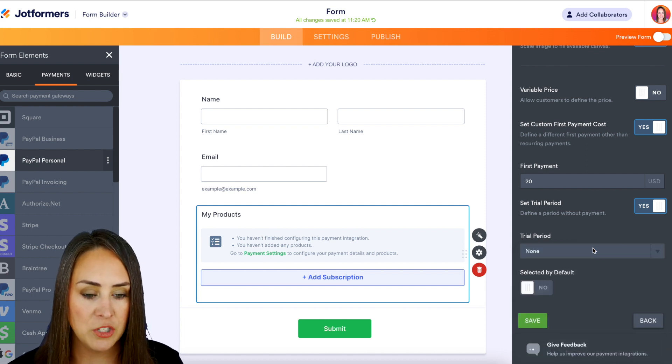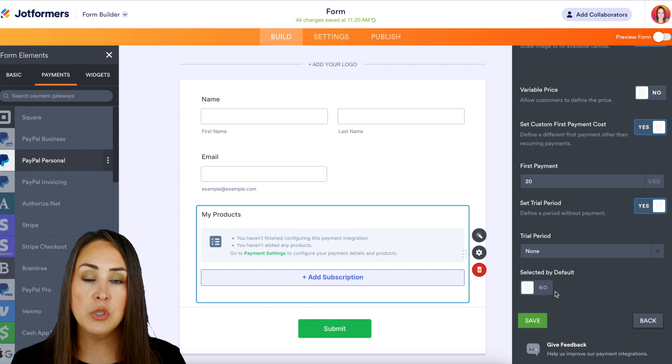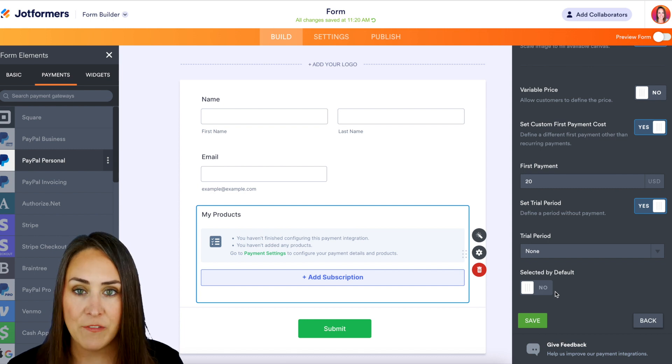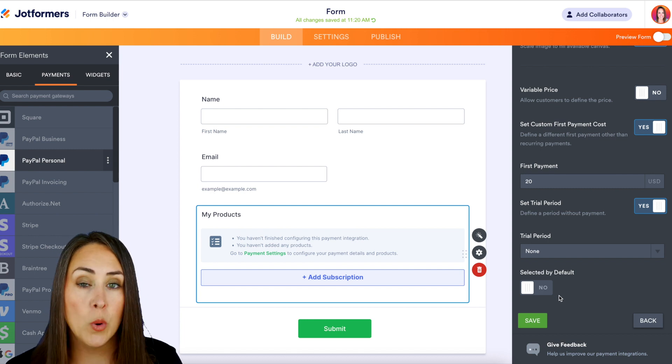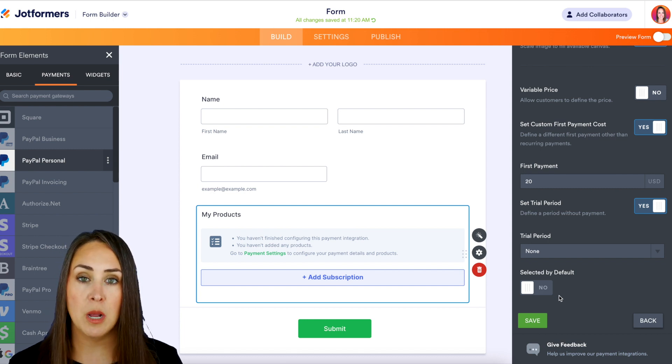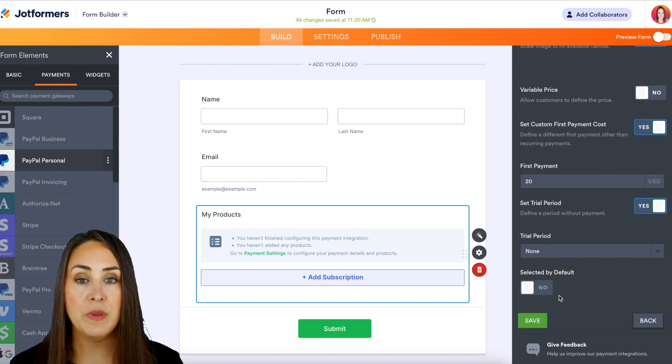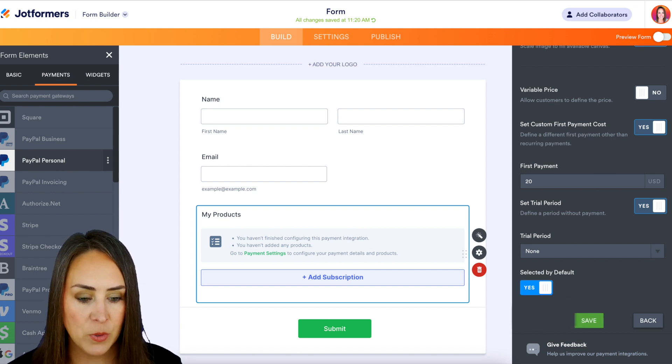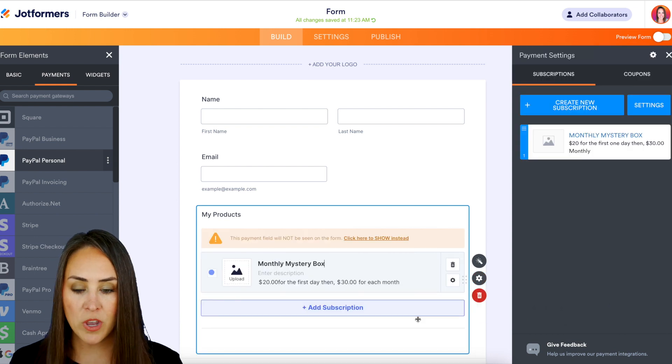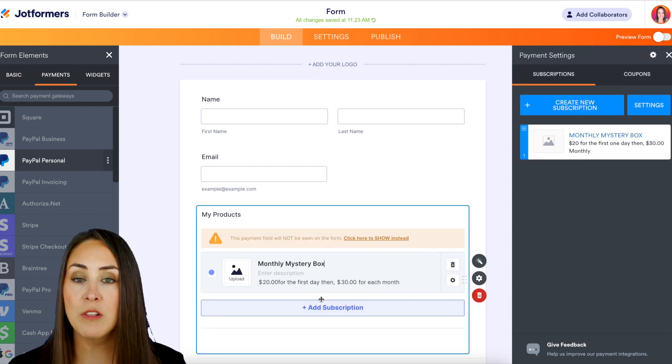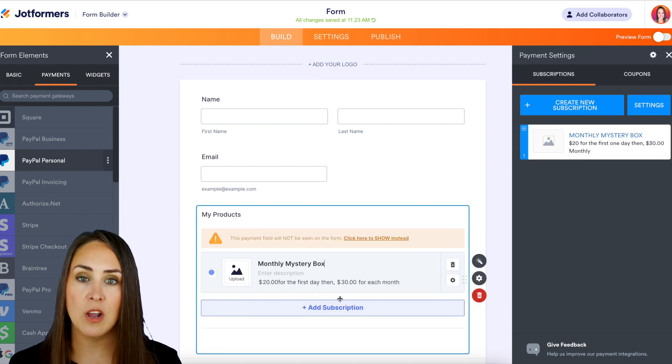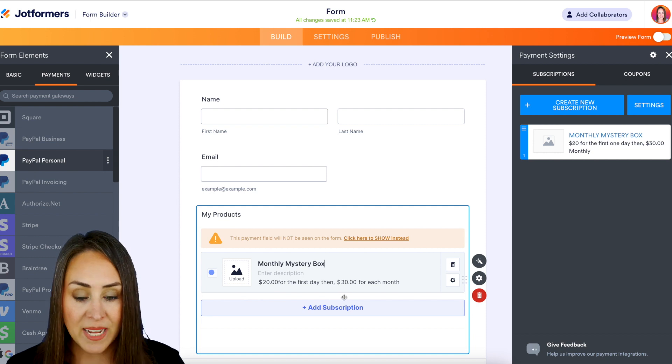I'm going to go ahead and choose none for this, and then we can also select this as a default. So if you're going to be offering multiple subscription options, if we want this monthly box to be the default, we can choose that right here. So we can go ahead and save, and here we go. We have $20 for the first one and then $30 a month after that.